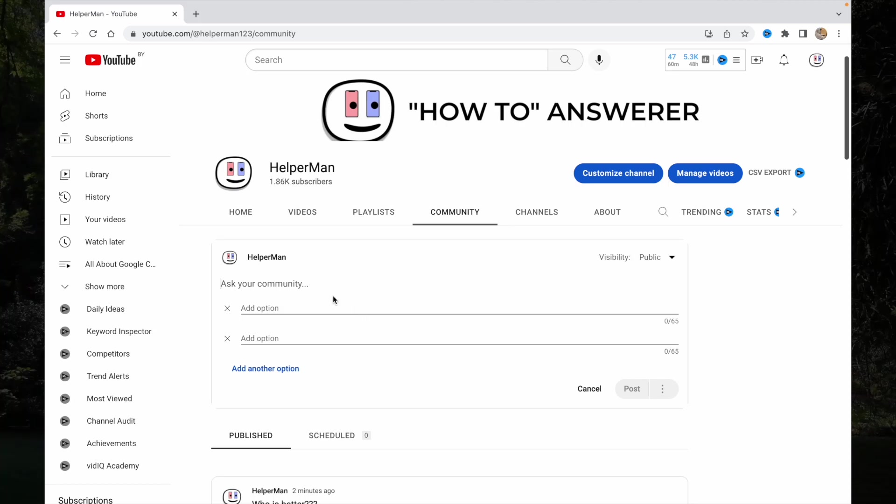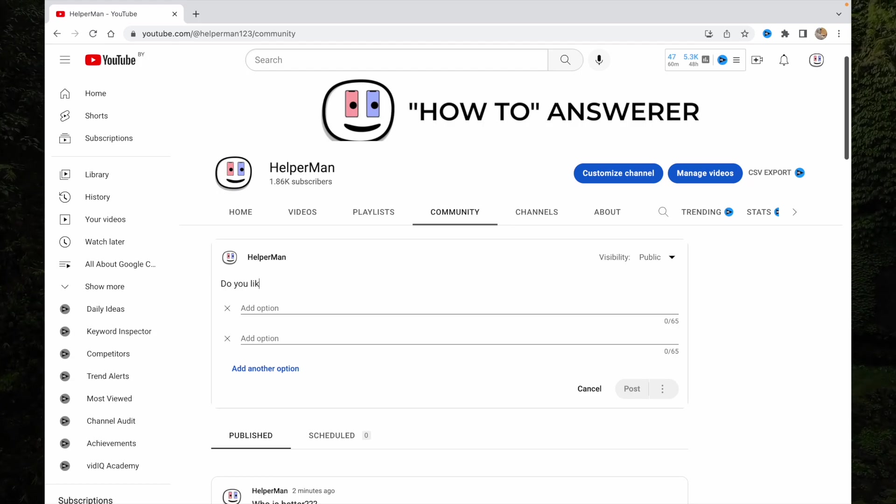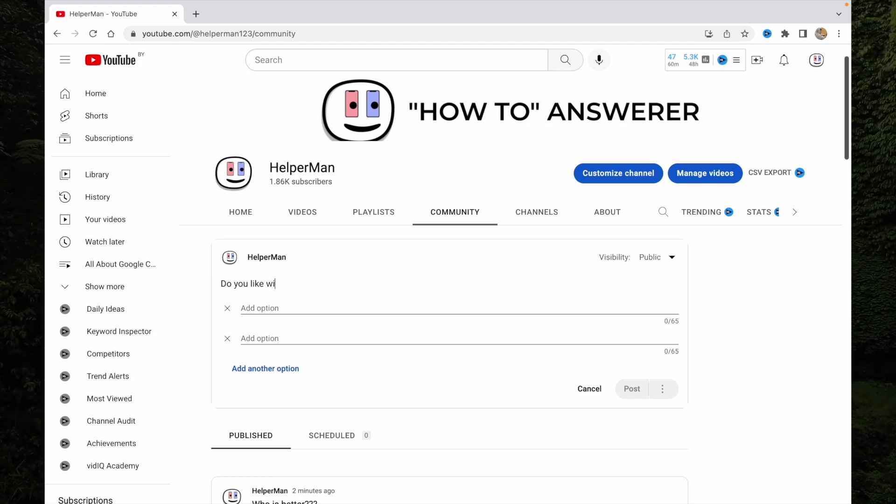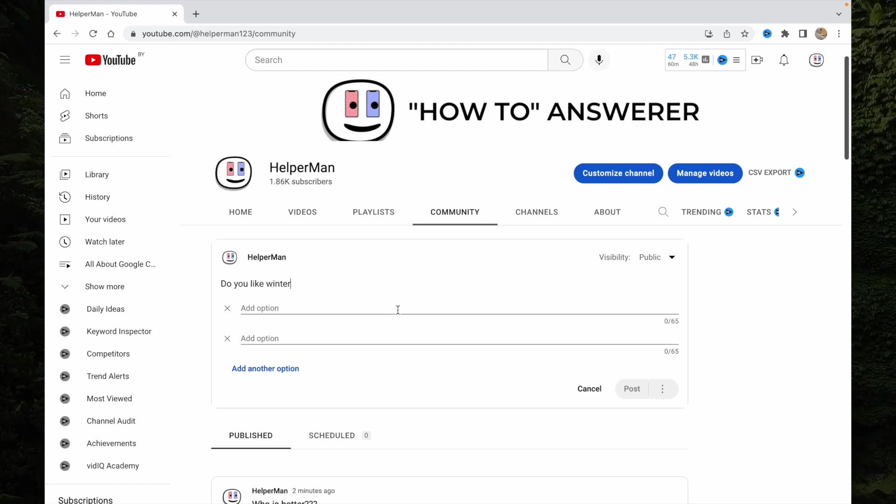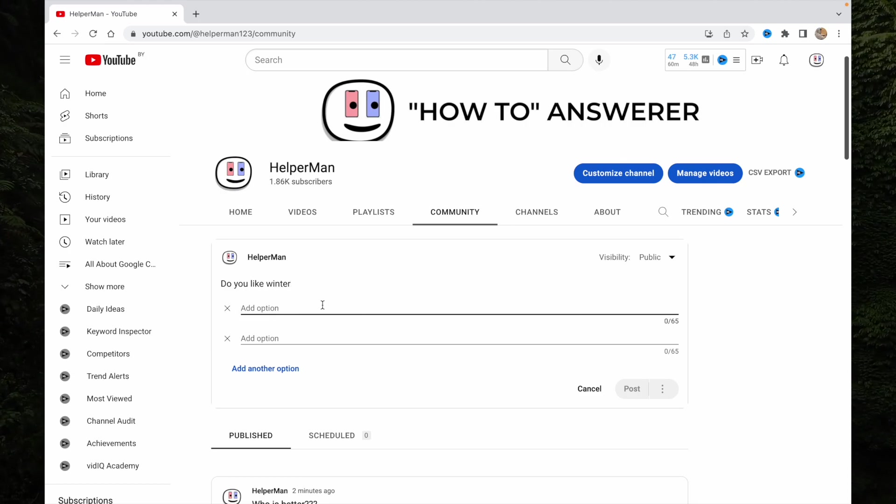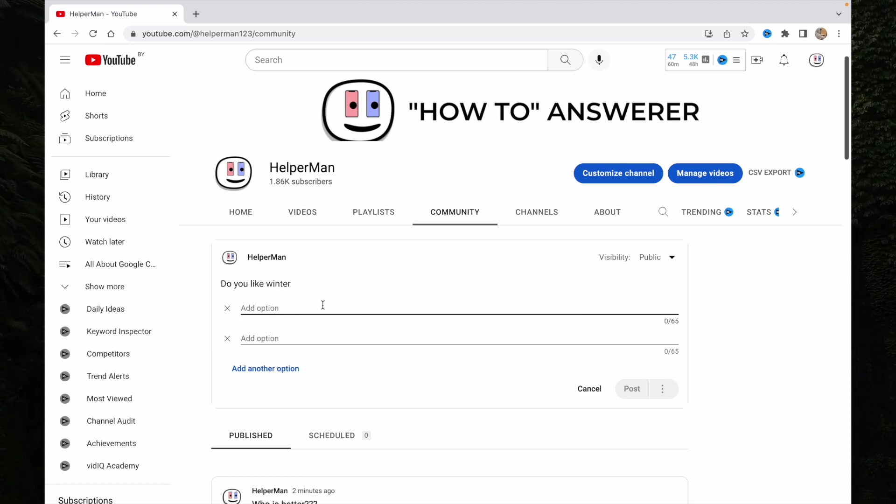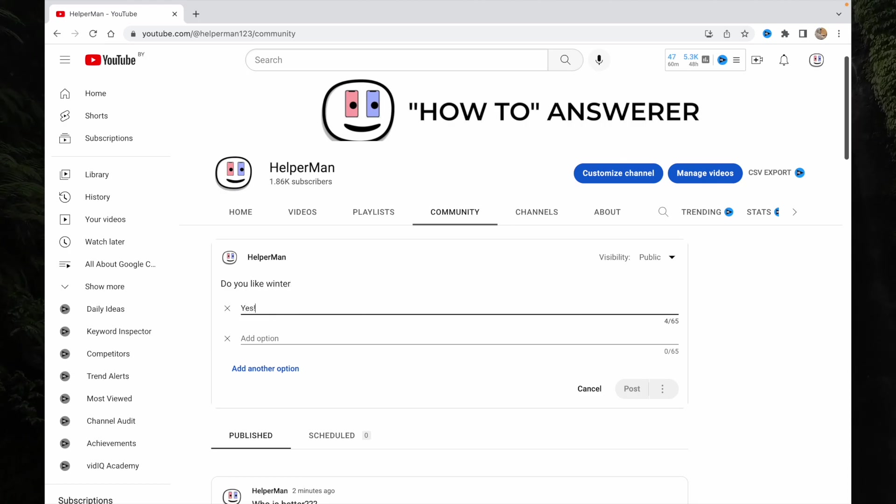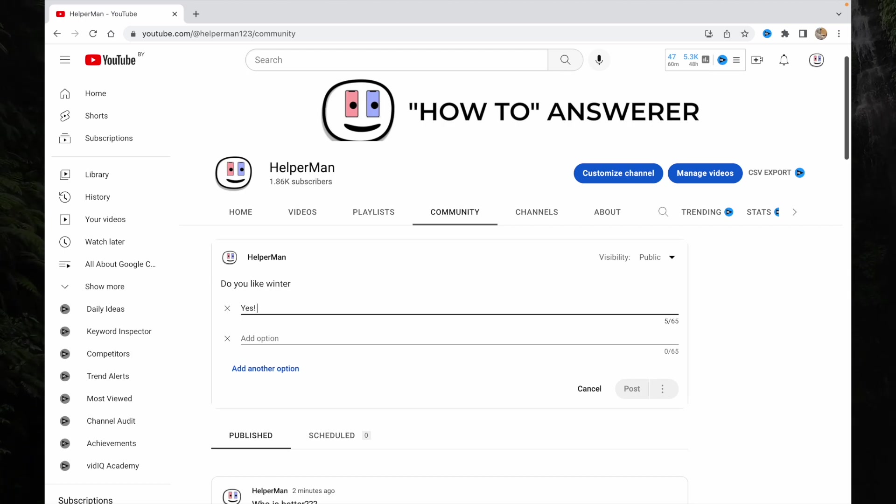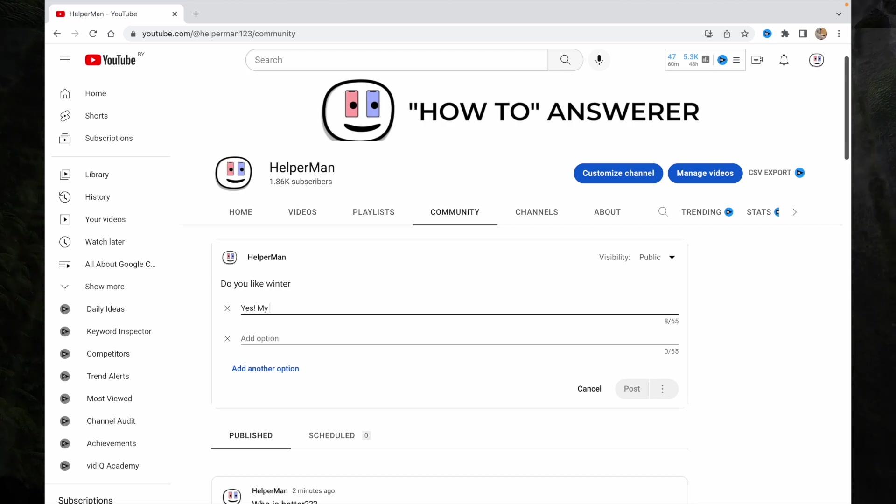We can ask something, for example, 'Do you like winter?' and here we can add some options. For example, 'Yes, my favorite.'